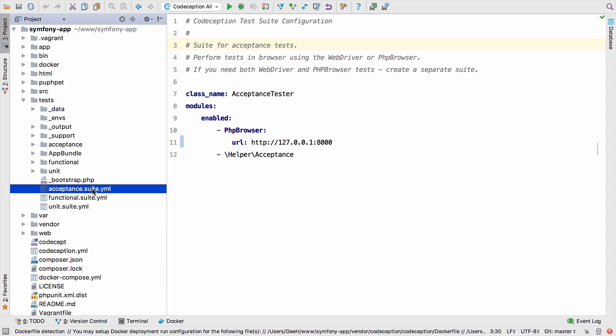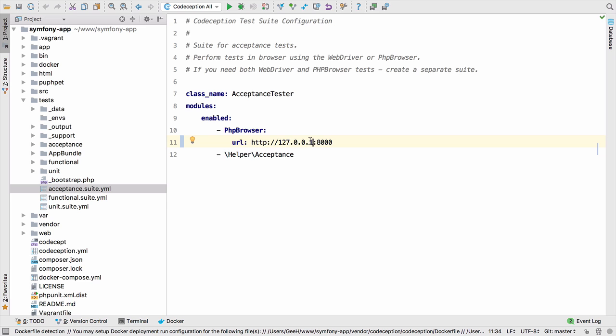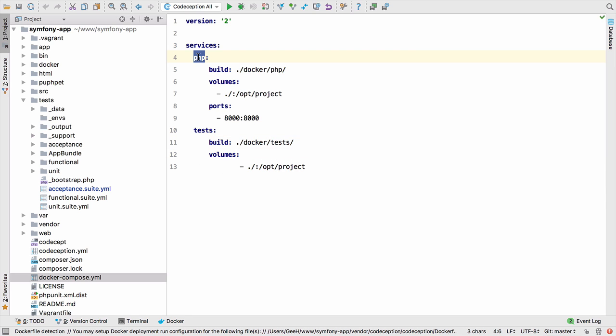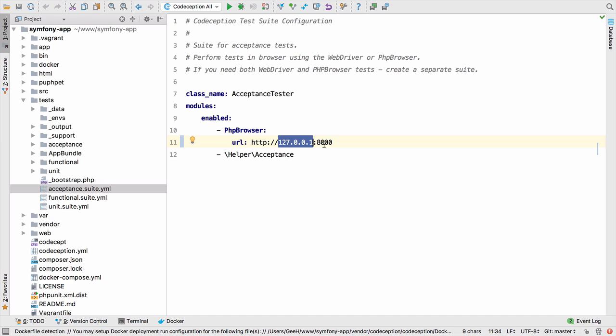The other thing we need to do, the same as with Vagrant, is to update the acceptance suite configuration to tell Codeception which URL it needs to hit. We changed it from the dev URL to localhost IP when doing Vagrant. For Docker, we have a slightly different configuration with two containers and two services: one called PHP and one called tests. When we spin containers up like this in Docker, the tests container can access the PHP container by name. Because we've exposed ports, we can just use the name of the service as the web address. We can just change this to PHP, and Docker knows to substitute that with the temporary IP address of the container that the PHP service is running.